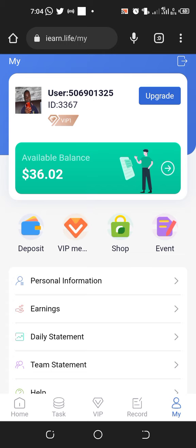For those doing the free tasks who have an available balance of over $100, you can do this upgrade.